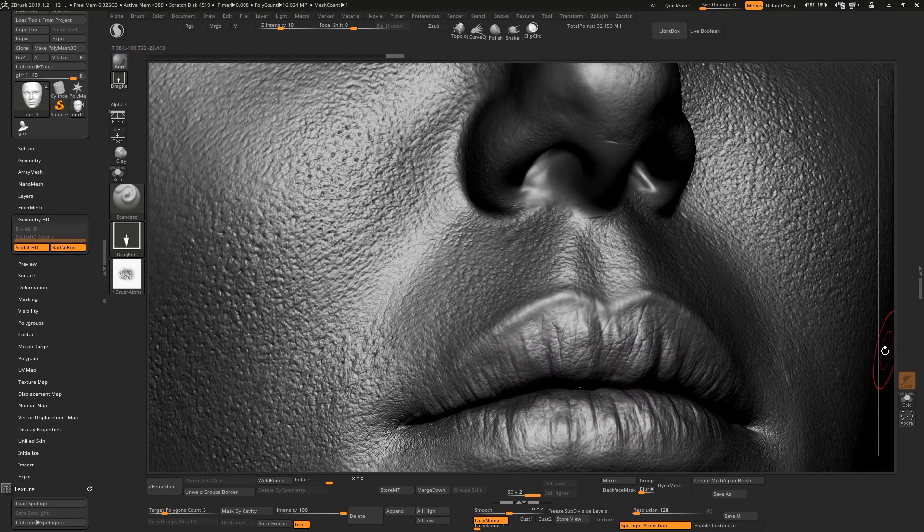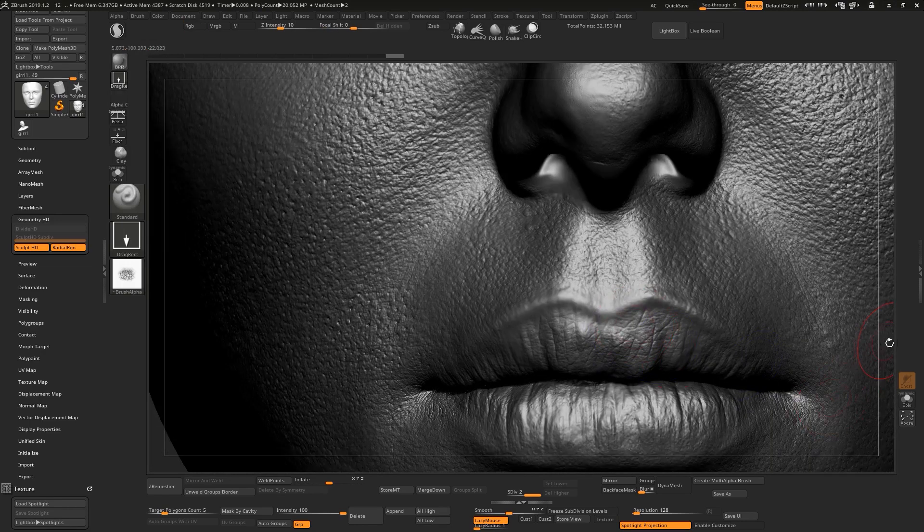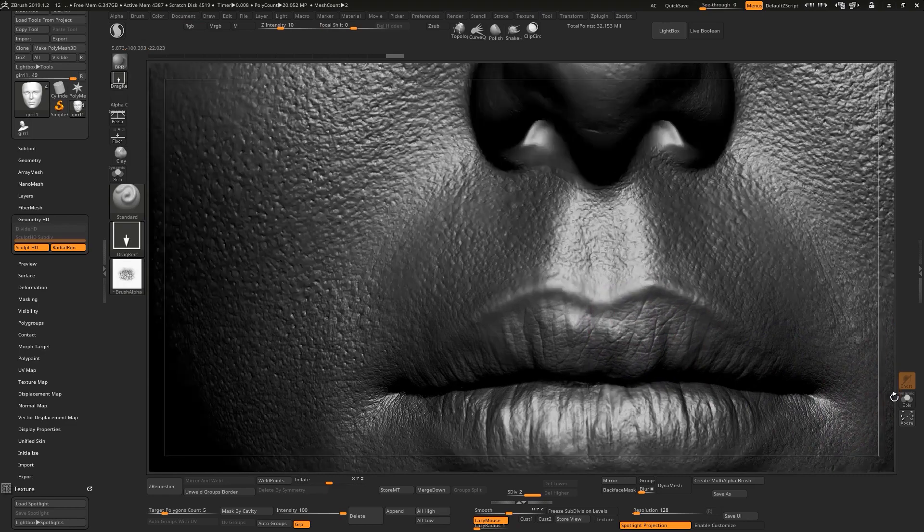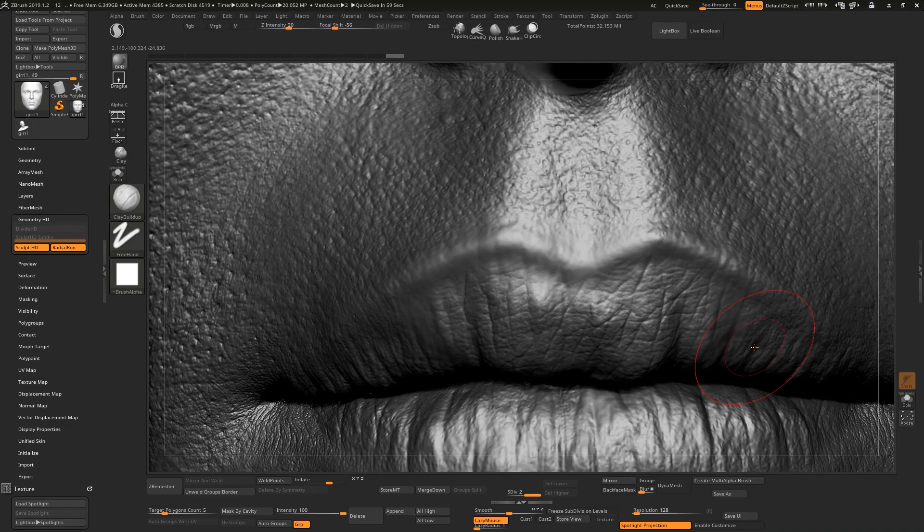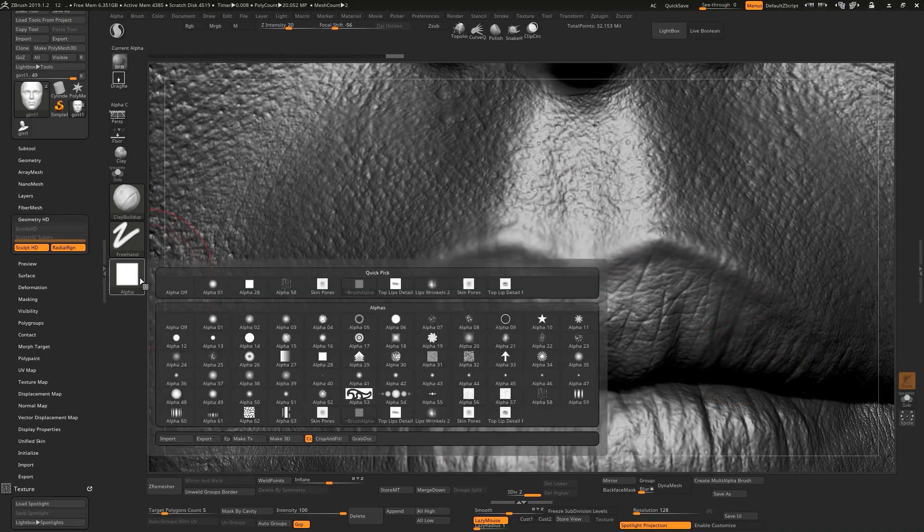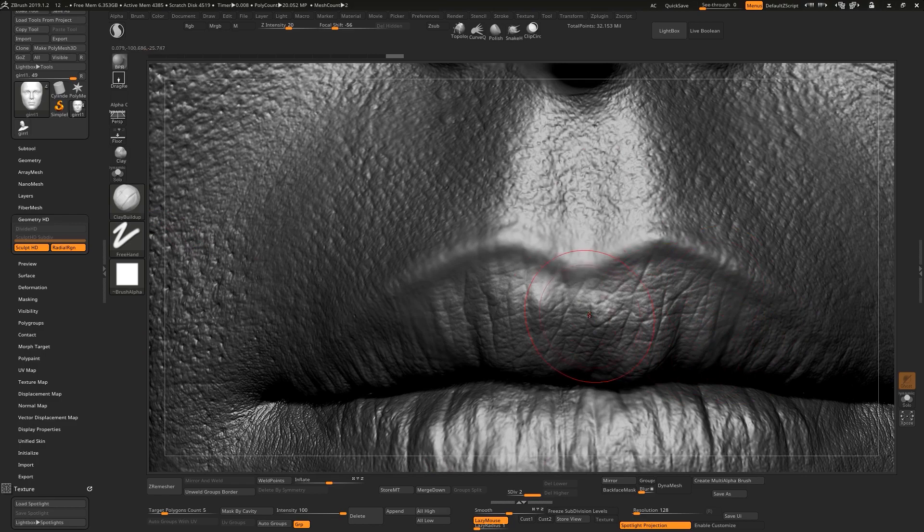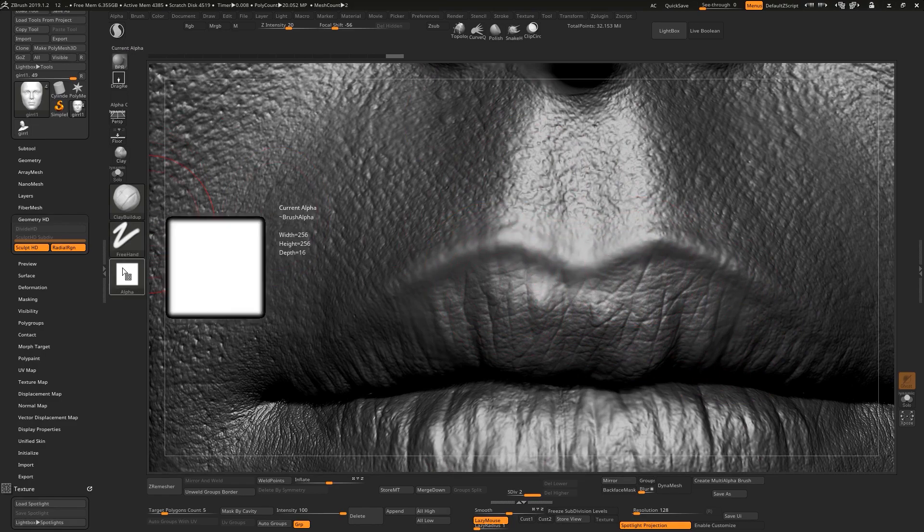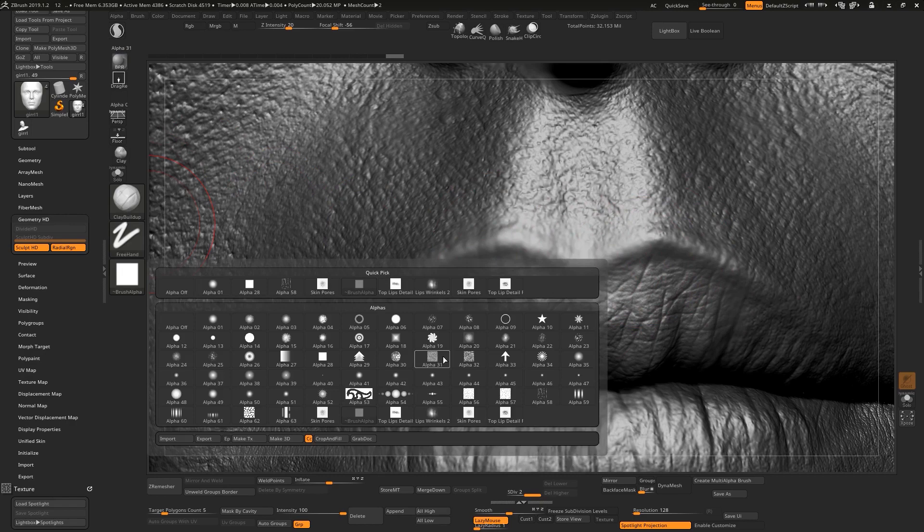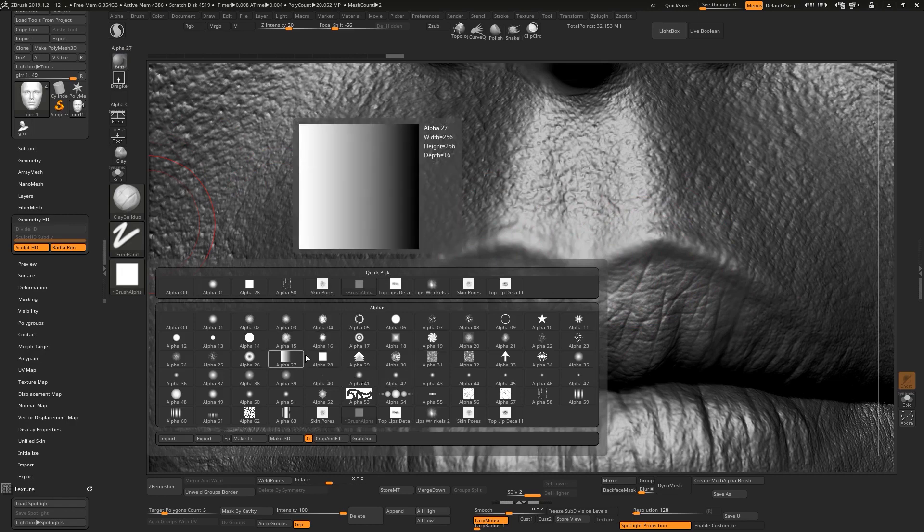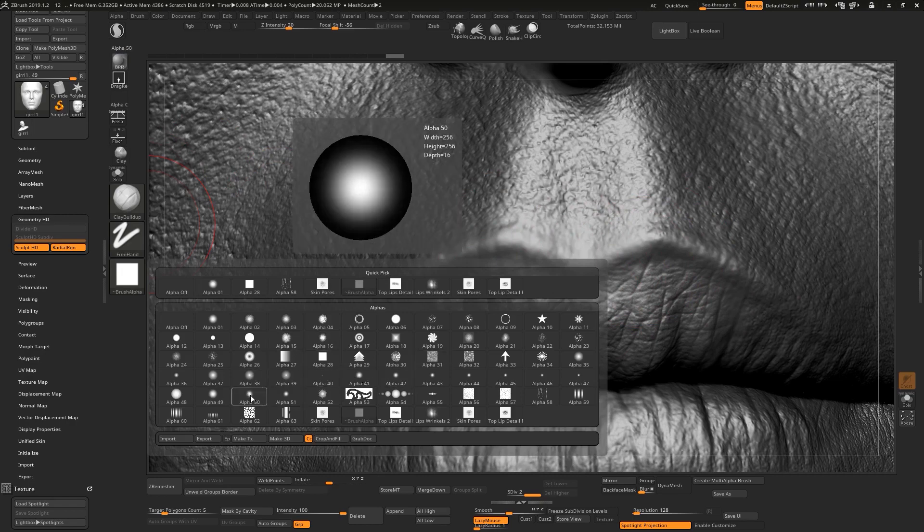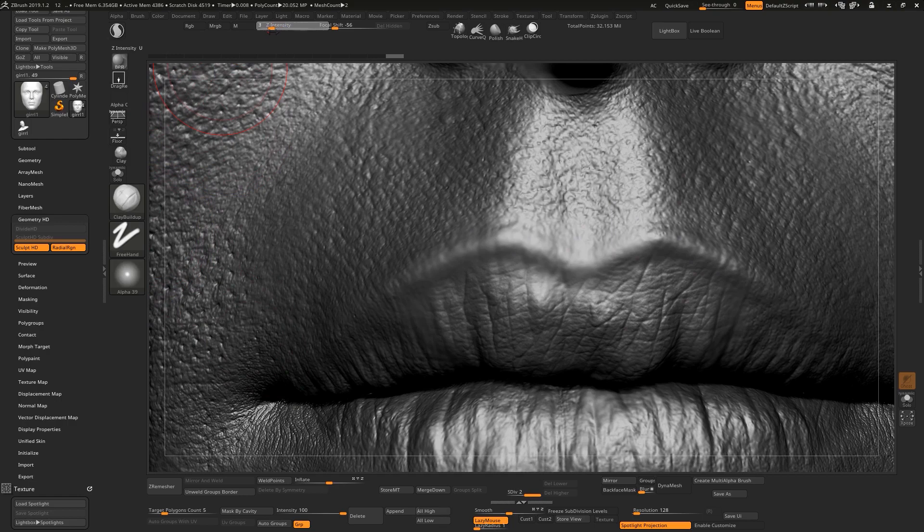Super easy and random. And you guys can go and select Clay Buildup. Let me show you a technique that you guys can use. When you use alpha or buy alpha, you need to work on top of that alpha. Don't let that alpha alone.